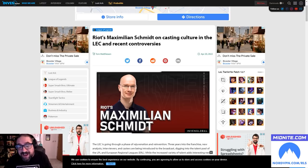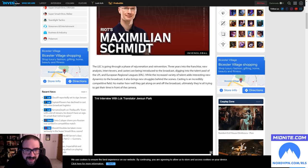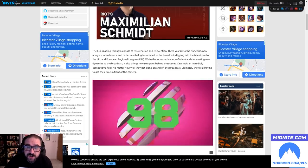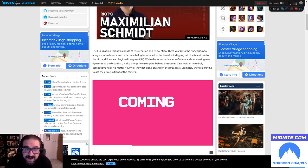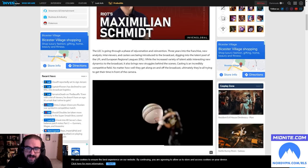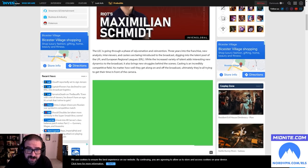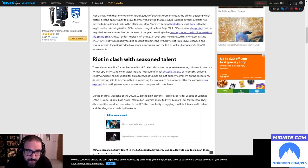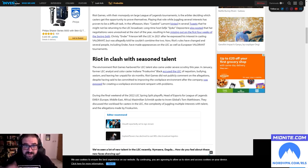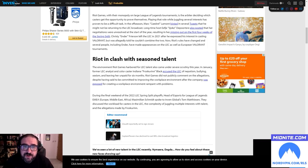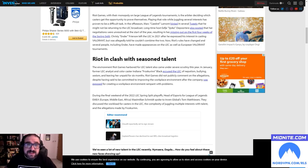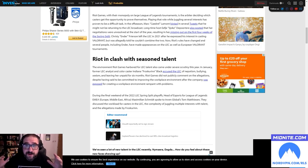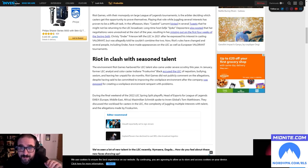The LEC is going through a phase of rejuvenation and reinvention three years into the franchise. New analysts, interviewers and casters being introduced to the broadcast, digging into the talent pool of the LPL and the European regional finals. While the increased variety of talent adds interesting new dynamics to the broadcast, it also brings new struggles behind the scenes. Casting is an incredibly competitive field and no matter how well they get along on and off the broadcast, ultimately they're all trying to get in front of the camera.